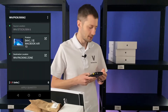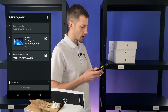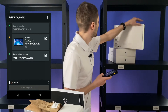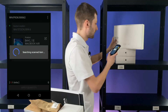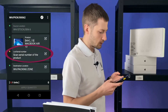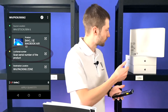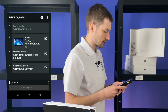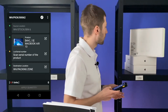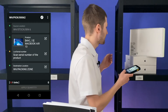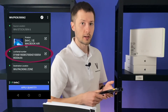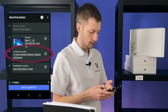Now the app guides me to bin 6 and I need to take one MacBook Air. Let's scan it. We see that this product is tracked by serial number. The order has reserved one of these three MacBooks — one specific serial number for this order. But I will not search for exactly the same serial number and just take the first one. So I just changed the serial number the order reserved and will take this item.